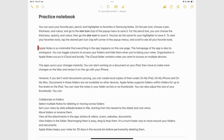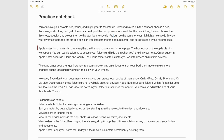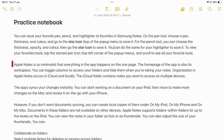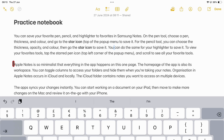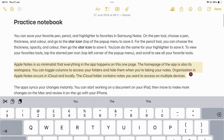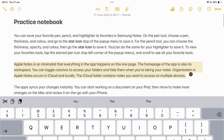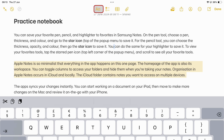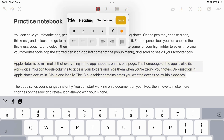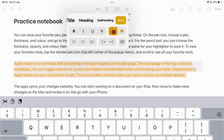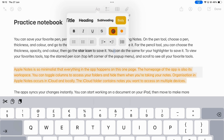In the iPadOS version of Apple Notes, we have new ways to format our body text. Select the text and go to the A icon on the main toolbar. You can then go to the highlighter tool to change your font and background color. Apple Notes changes both, and they are the same color.